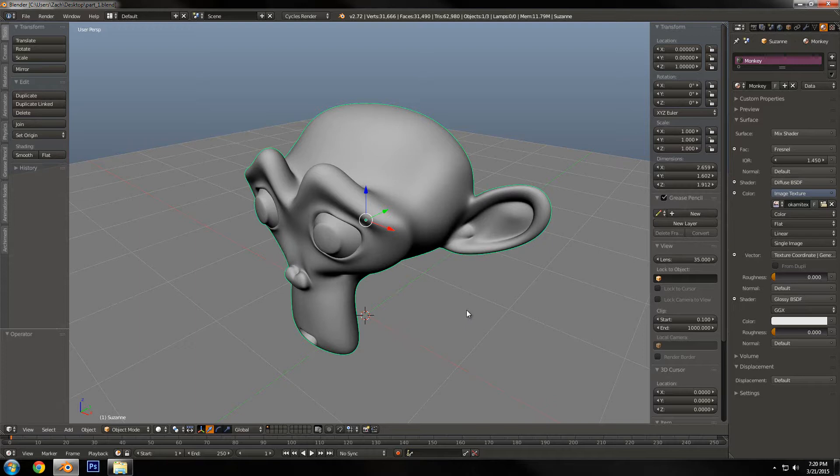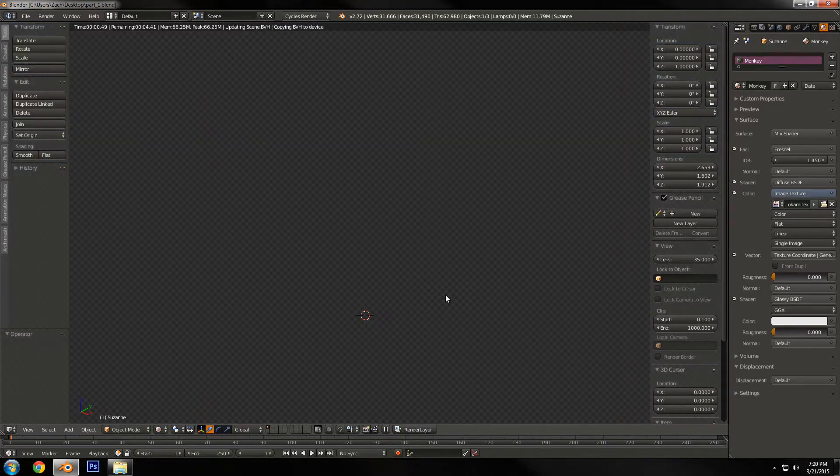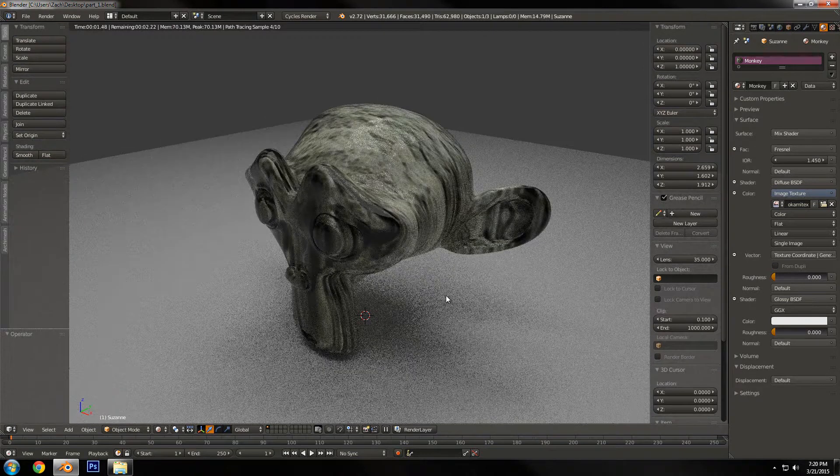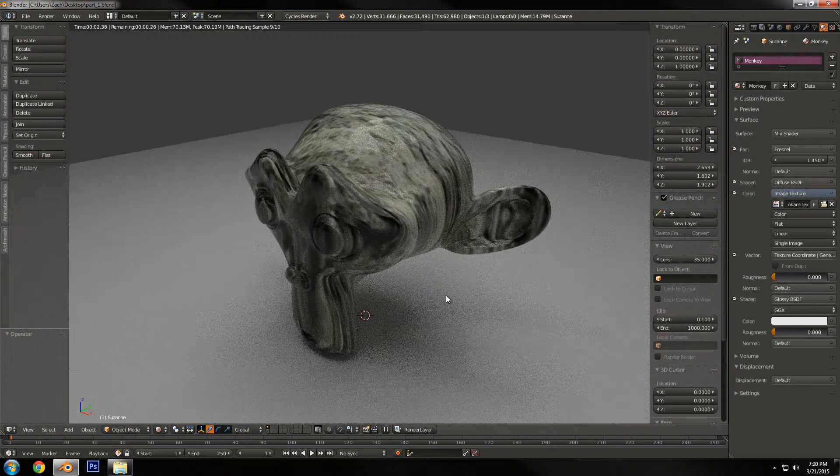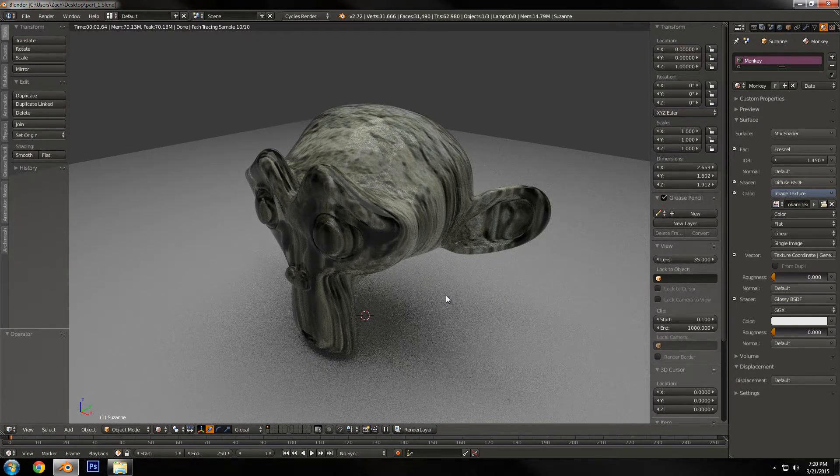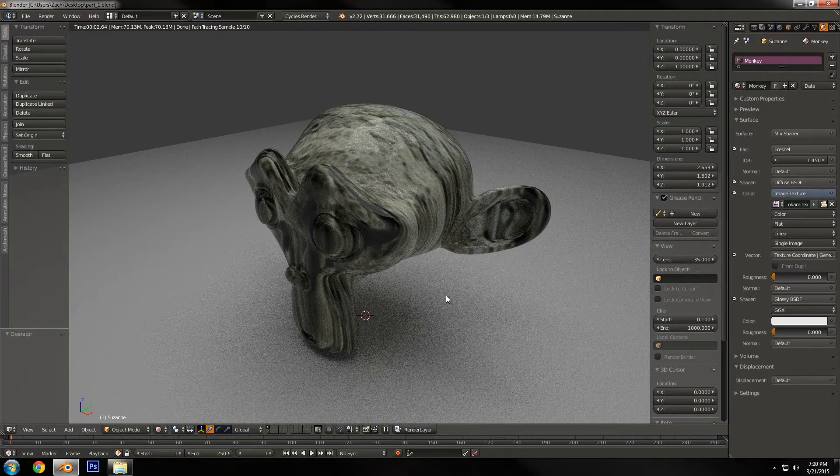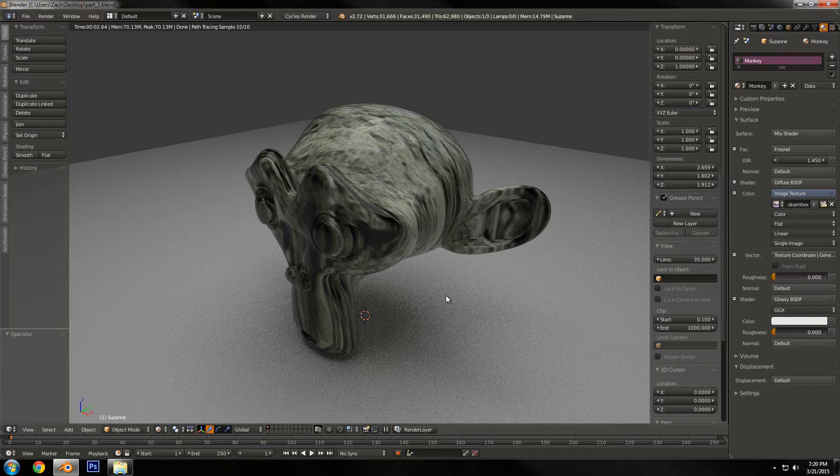Hey what's up YouTube, welcome to part two of this tutorial on the basics of Cycles and the node editor. Last part we created a very basic cycles material where we mix between a diffuse shader with an image texture being applied to the color and a glossy shader by using a Fresnel value.